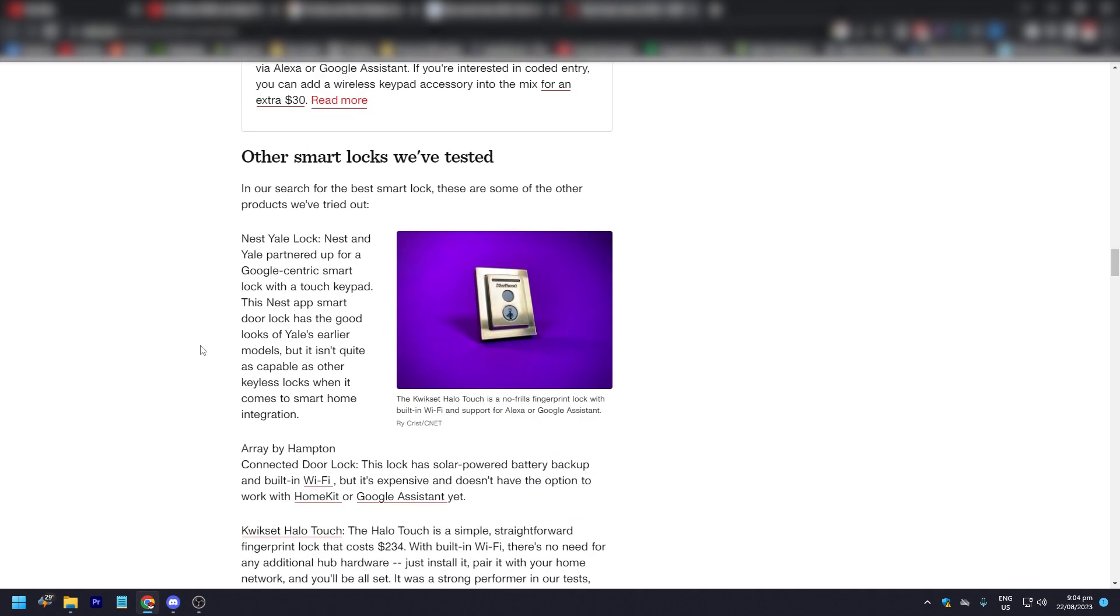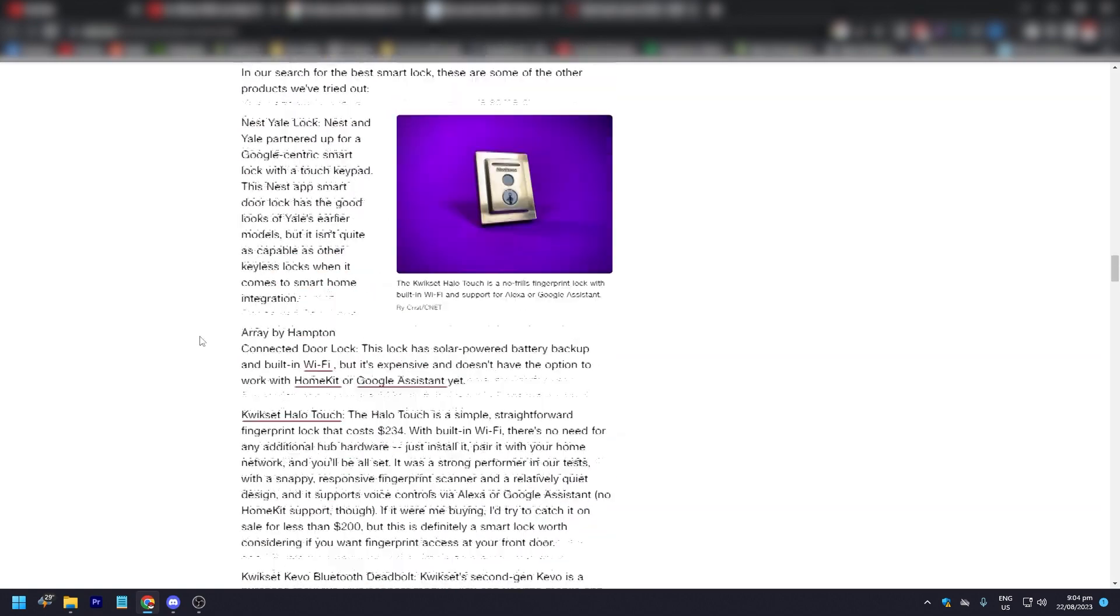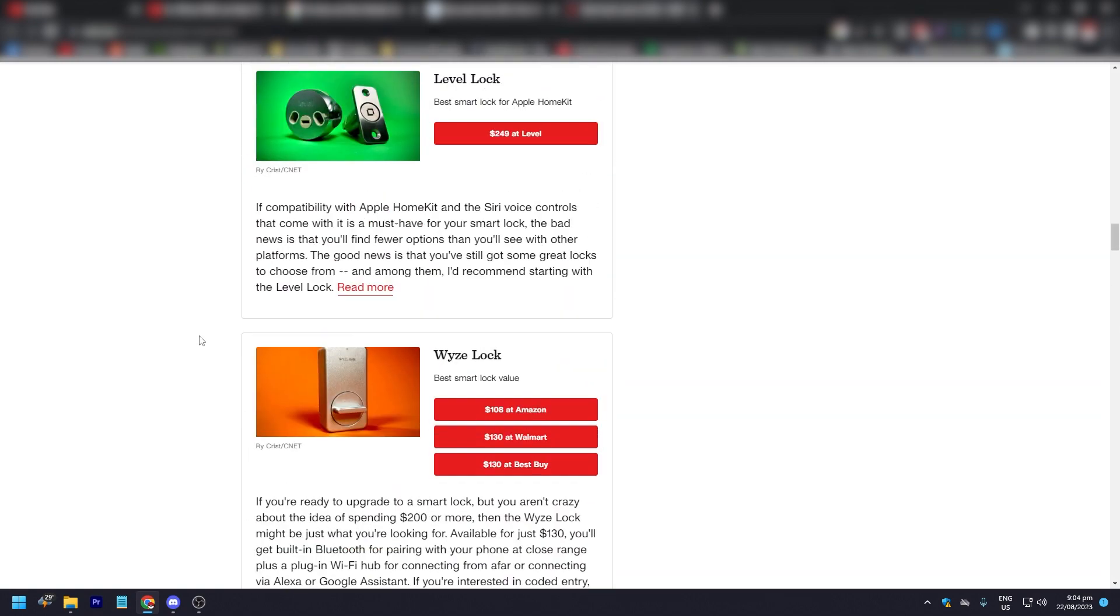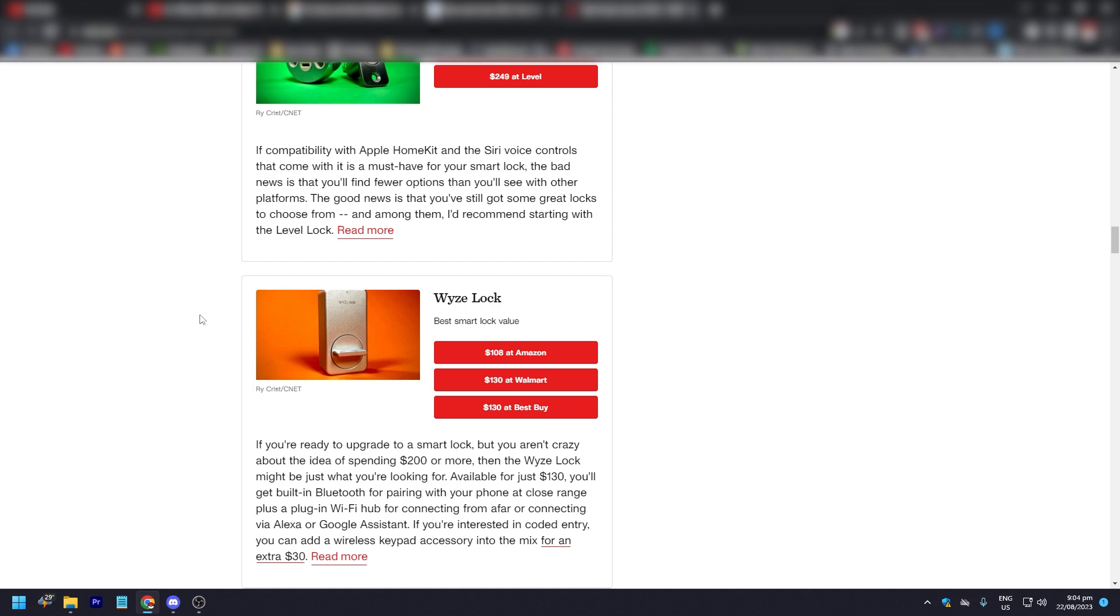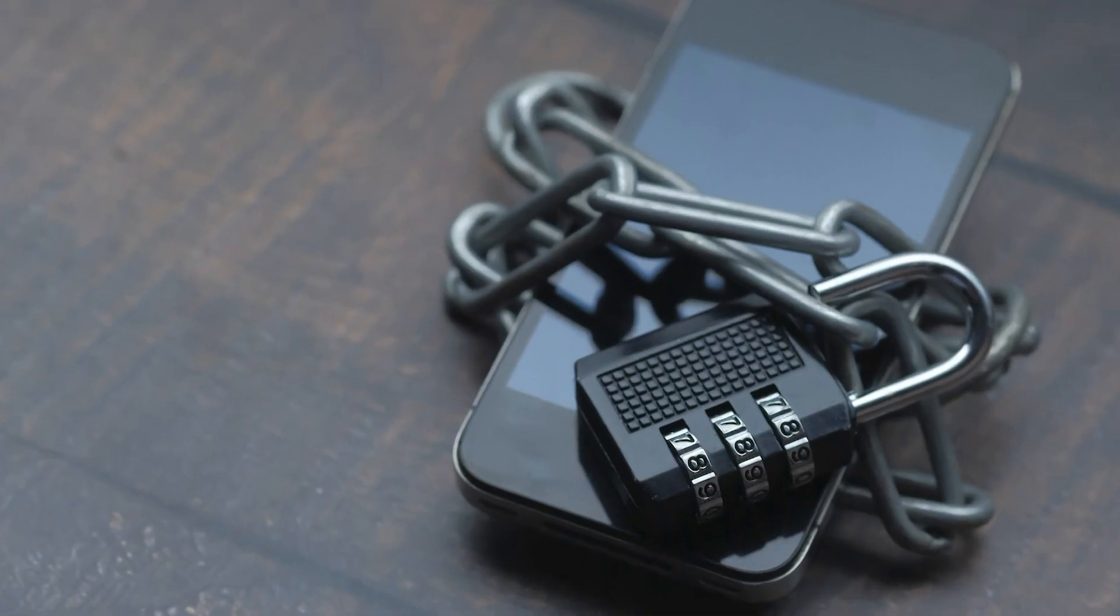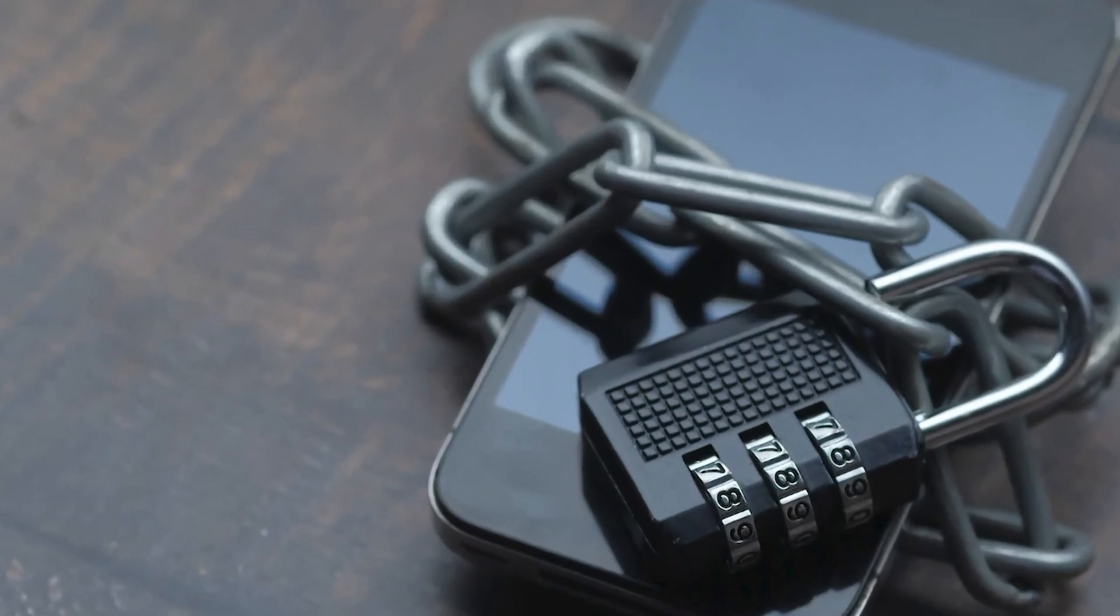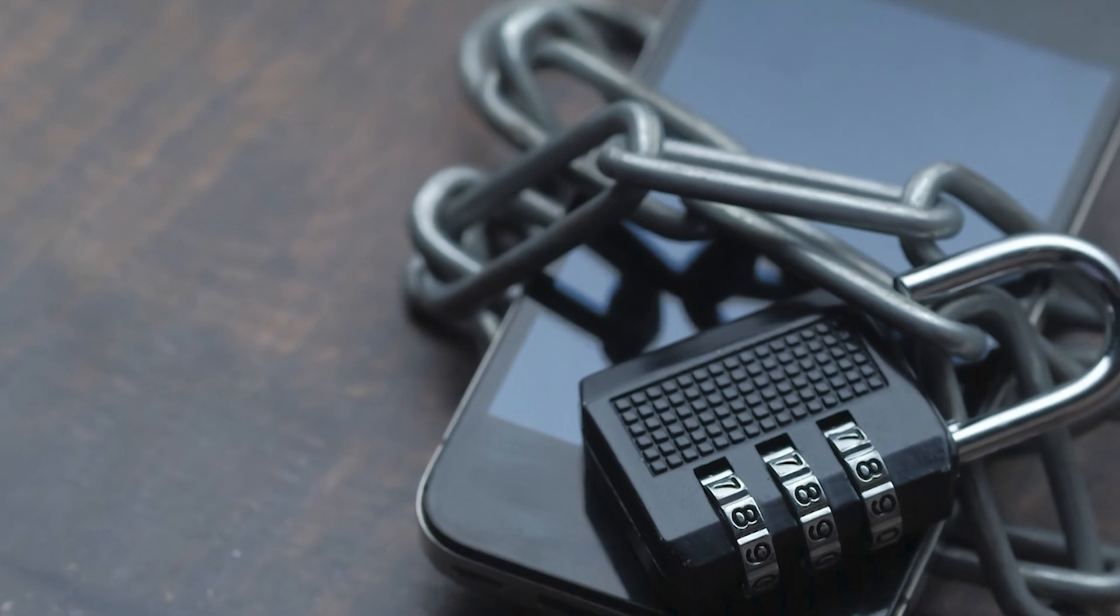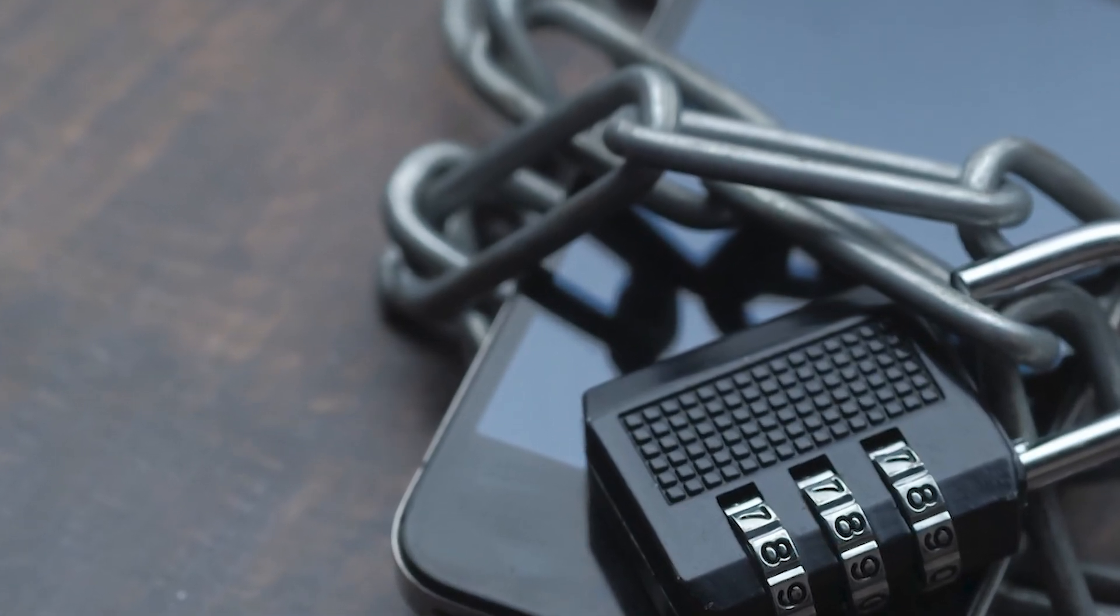Those are the recommended smart locks that are available right now in the market. These are the best—check them out. If you want more information about smart locks, just go to CNET.com. They're going to sort you out. That's pretty much it. That's the video. Hope you liked it. Like, comment, share, subscribe, ring that bell icon, and we'll see you on the next one.